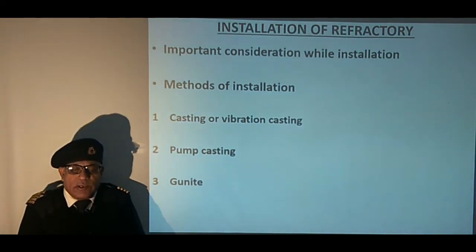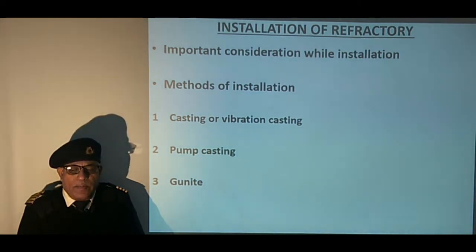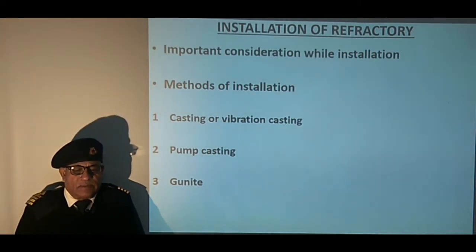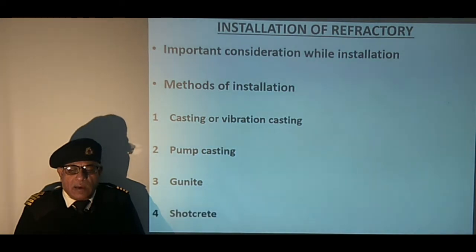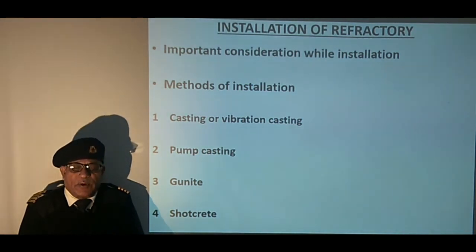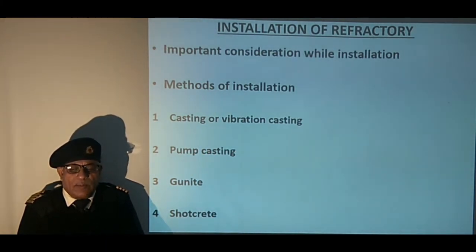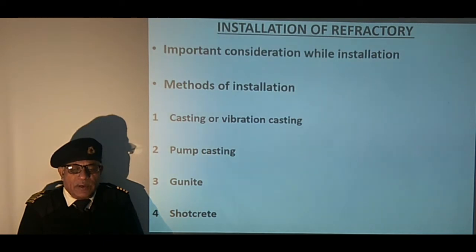Gunite is dry monolithic refractory applied with air-operated gun-like equipment; water or additives are introduced at the nozzle to moisten the dry refractory to stick on the surface. Shotcrete is typically a low cement, low moisture refractory which is fully tempered and mixed with water or special additives, then applied through a machine using a piston pump and air to spray wet material from the nozzle.